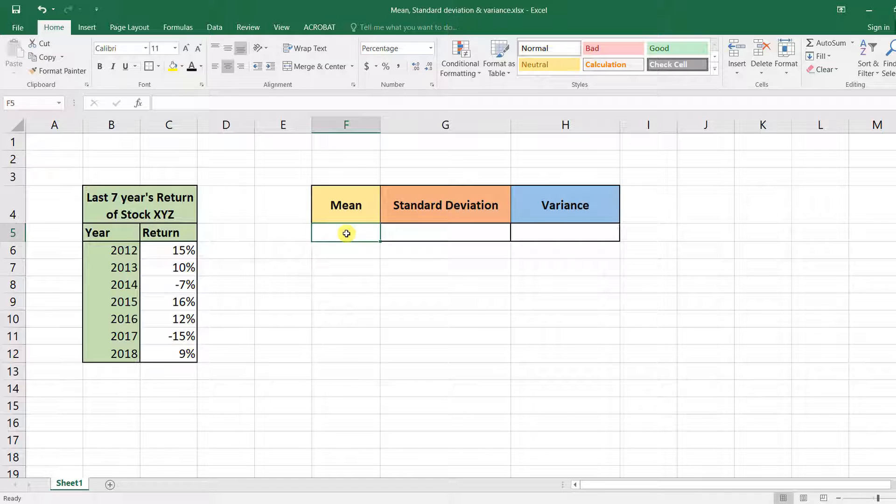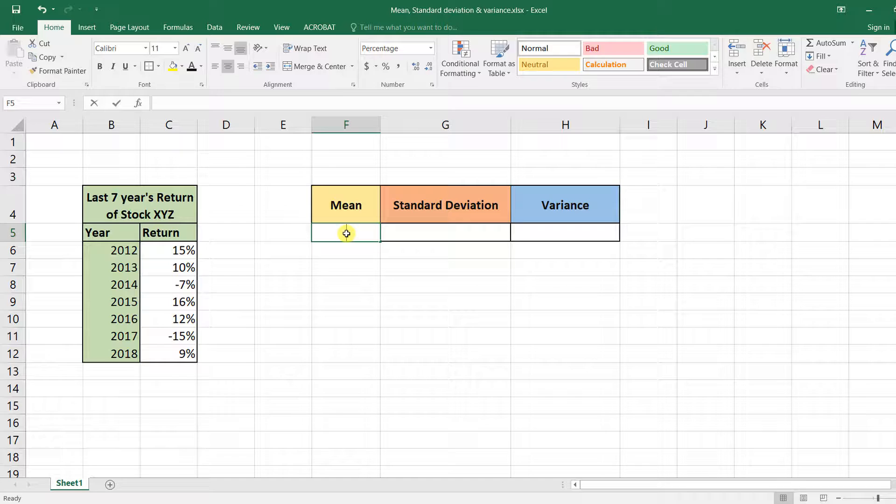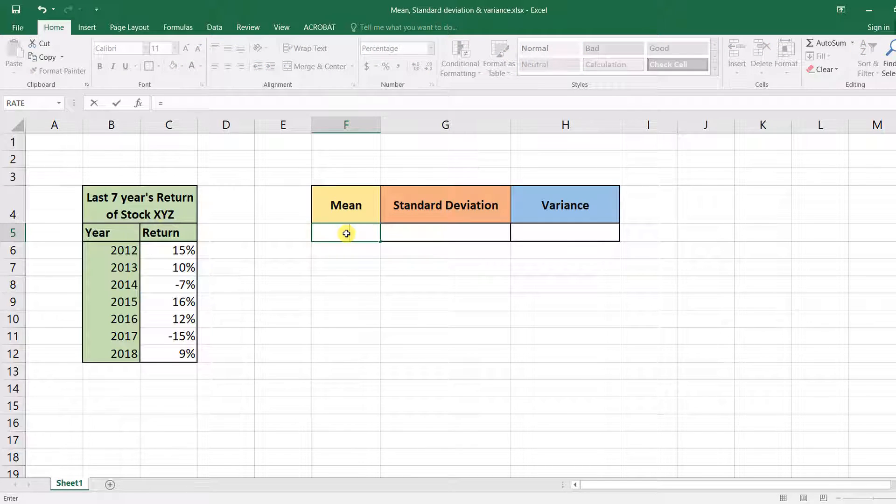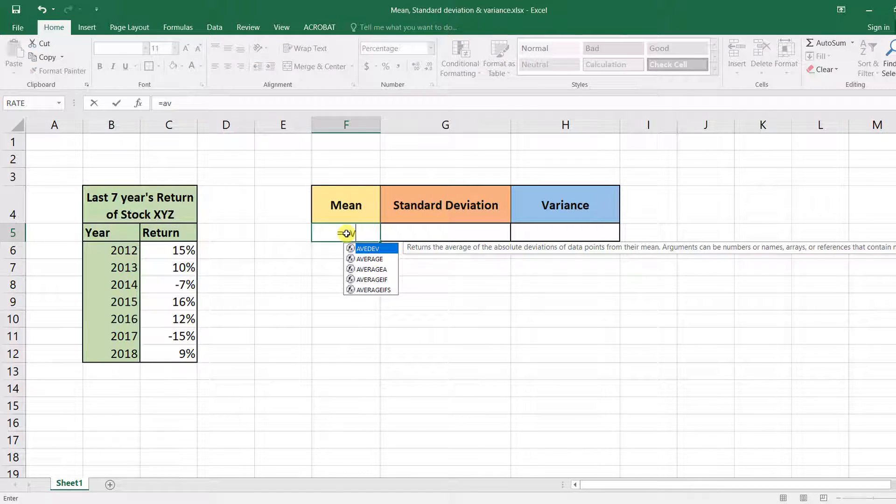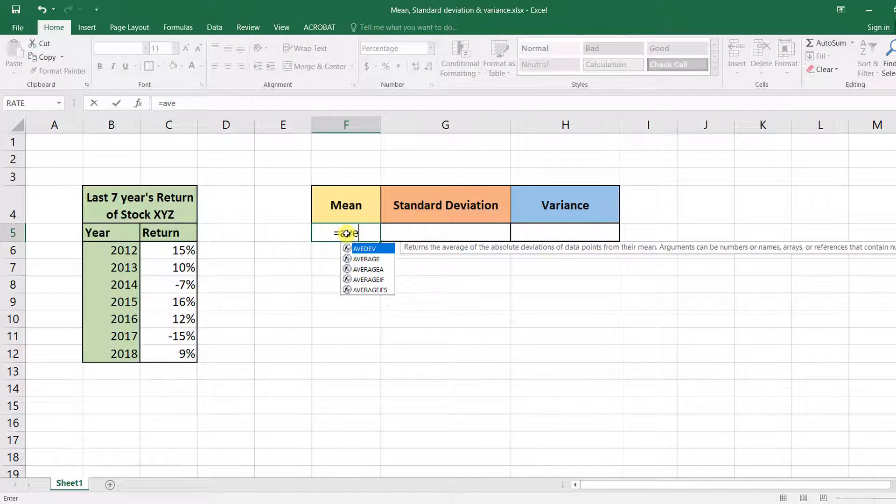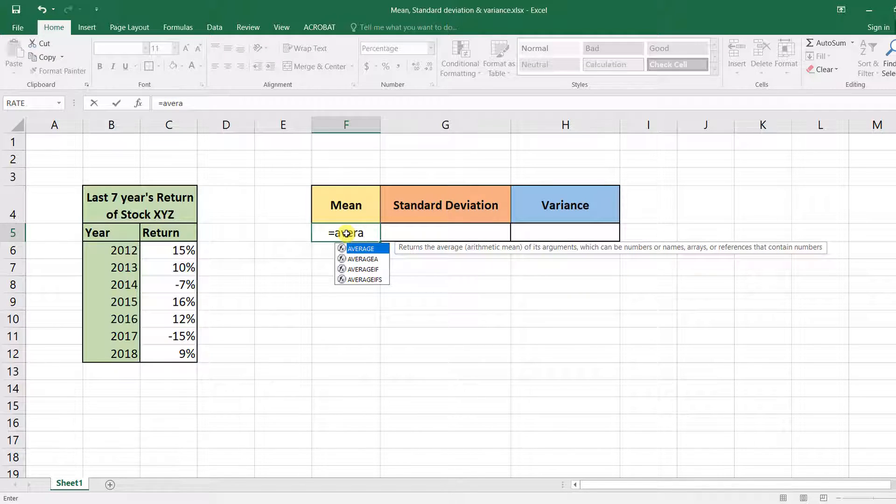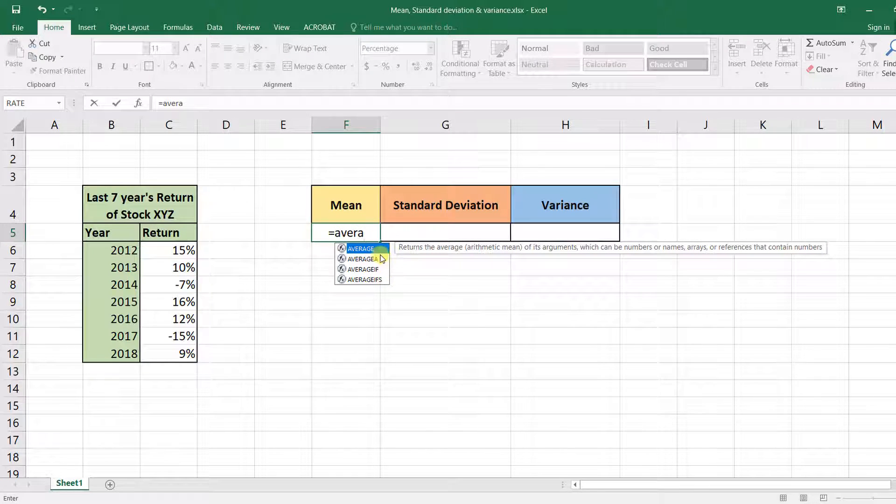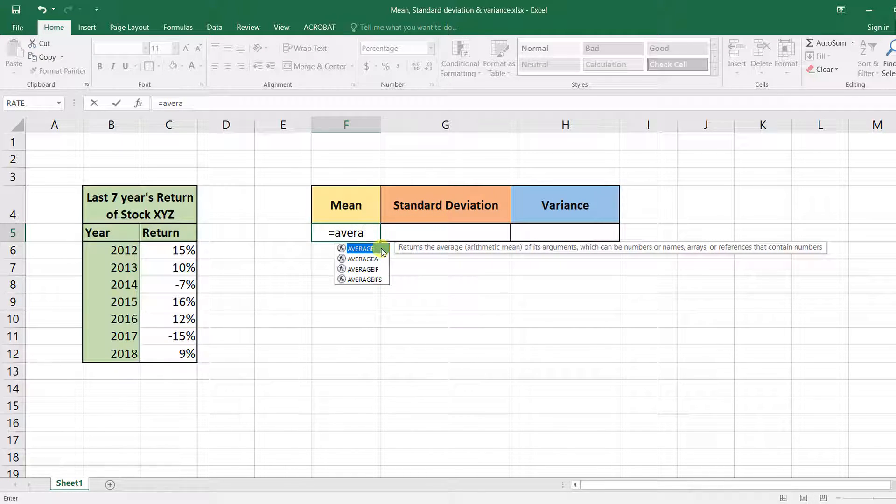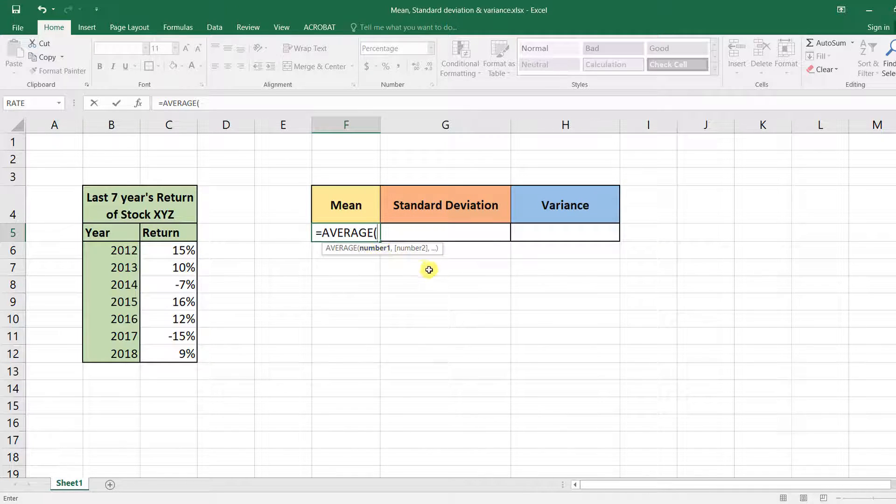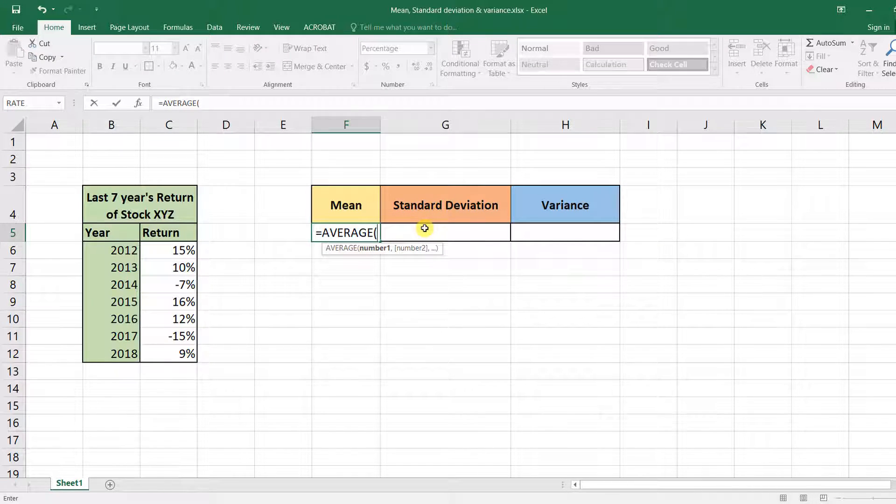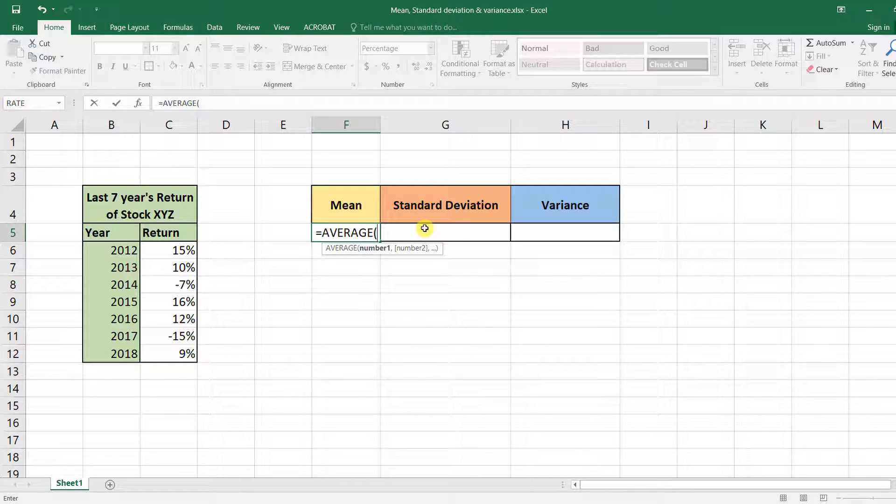Now to calculate the mean, we'll be using Excel's AVERAGE function. To use the function, press the equal sign and then start typing 'average', or you can just select it from the drop-down menu.